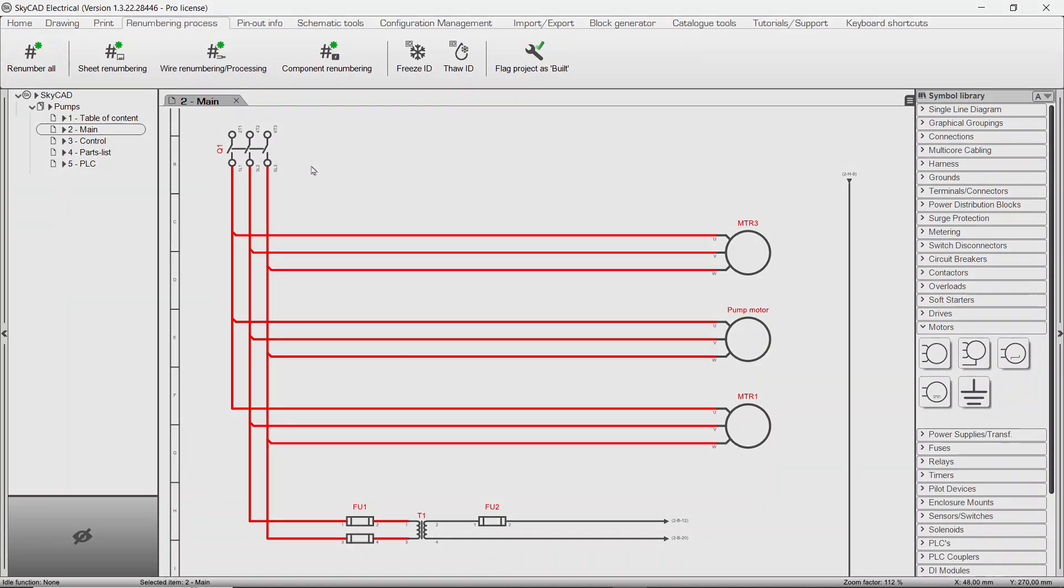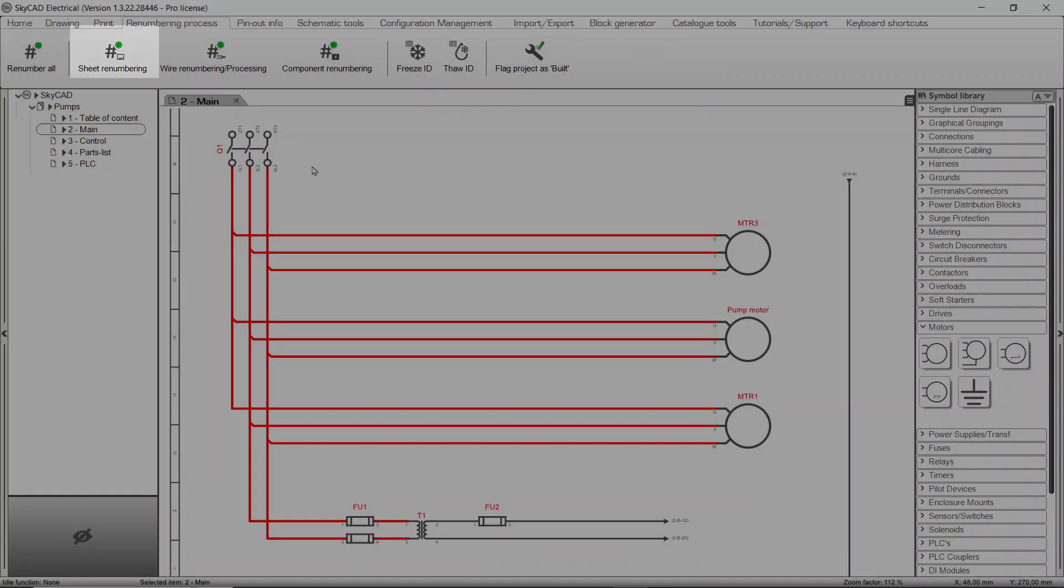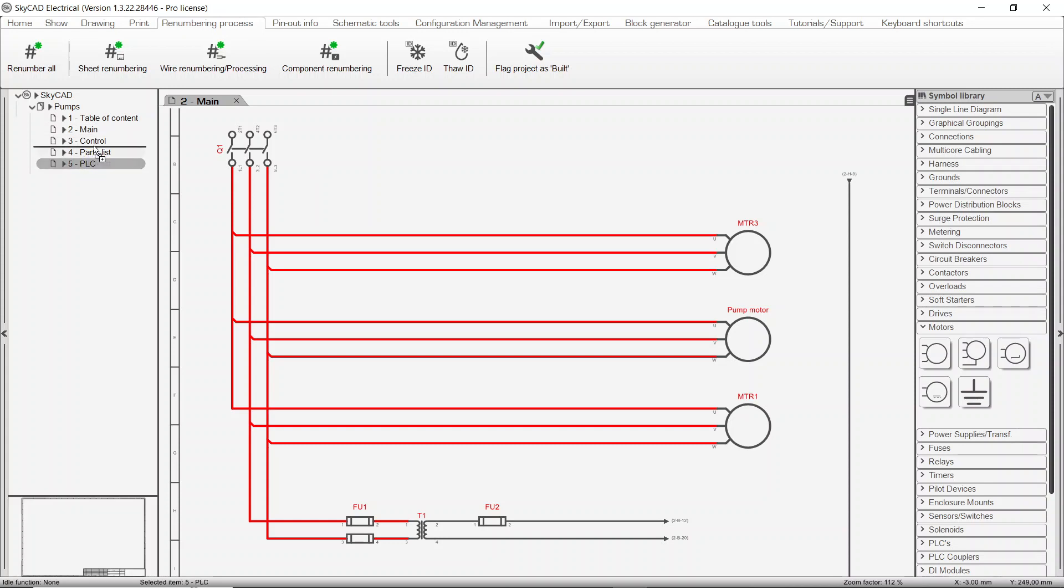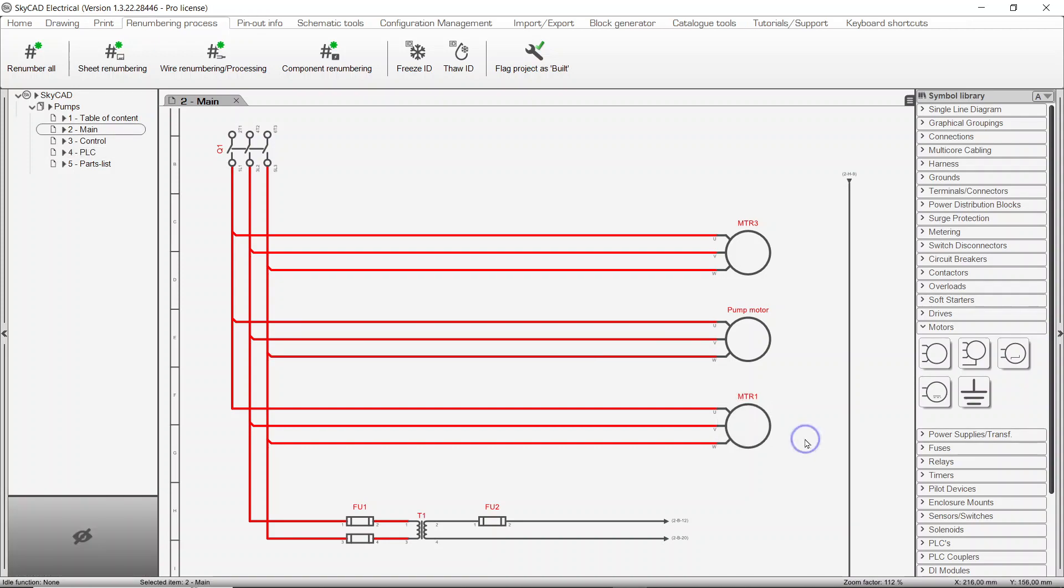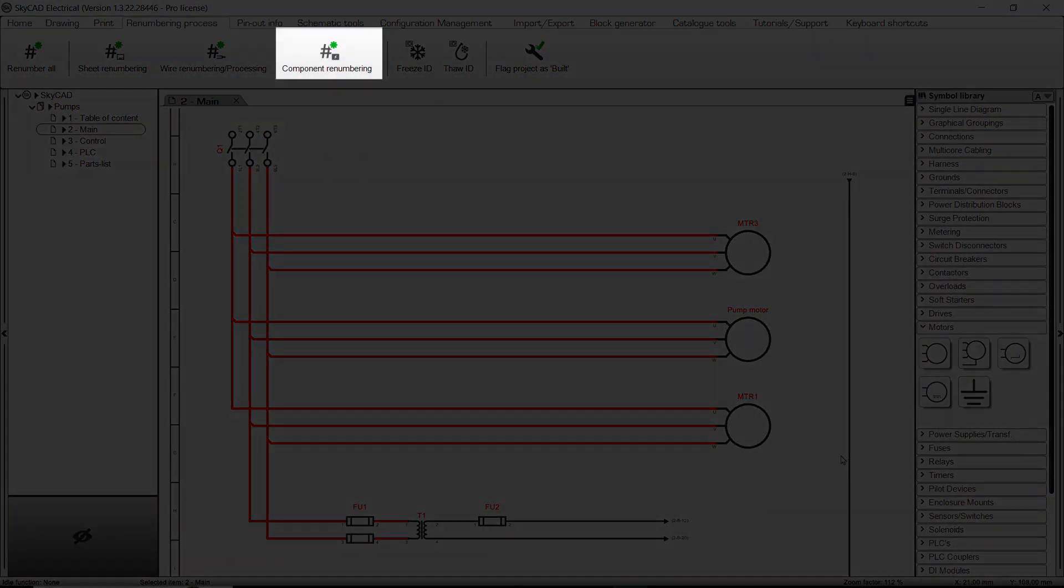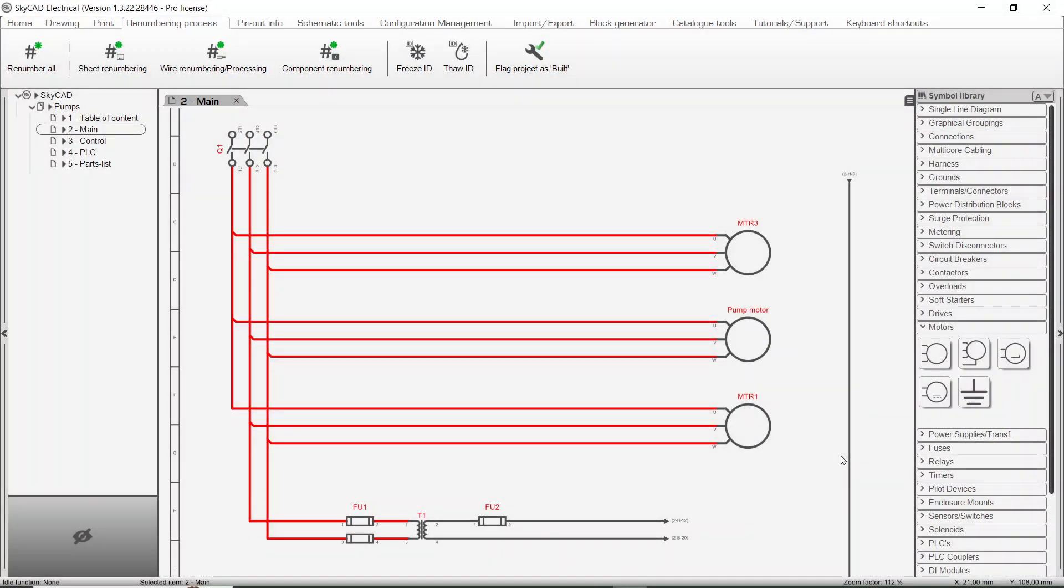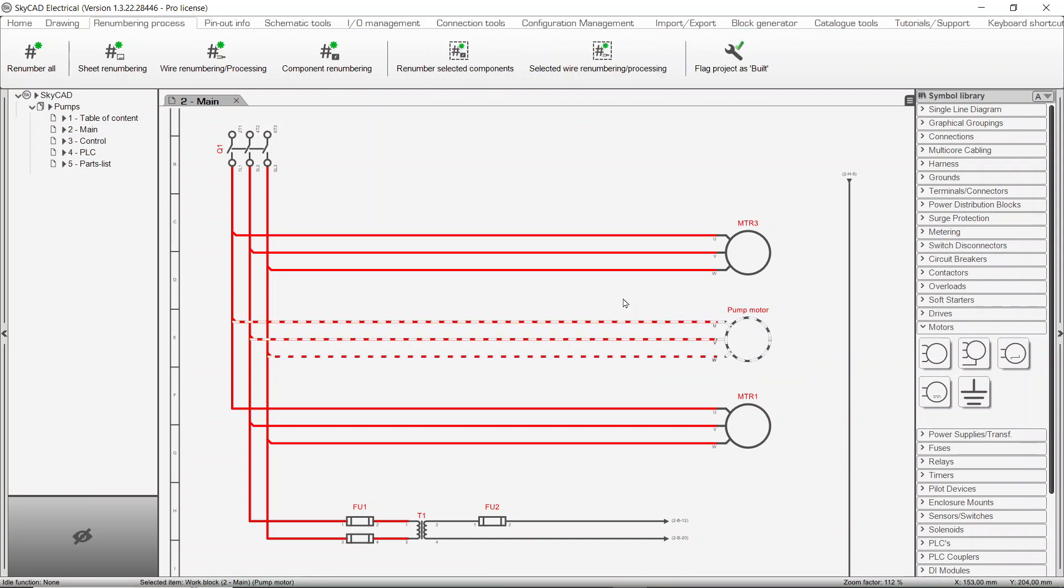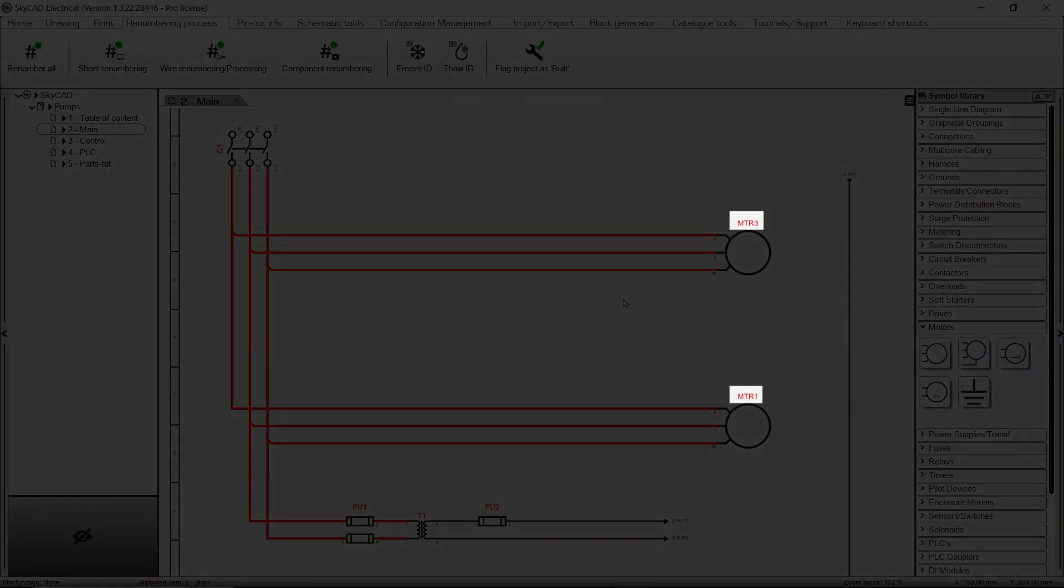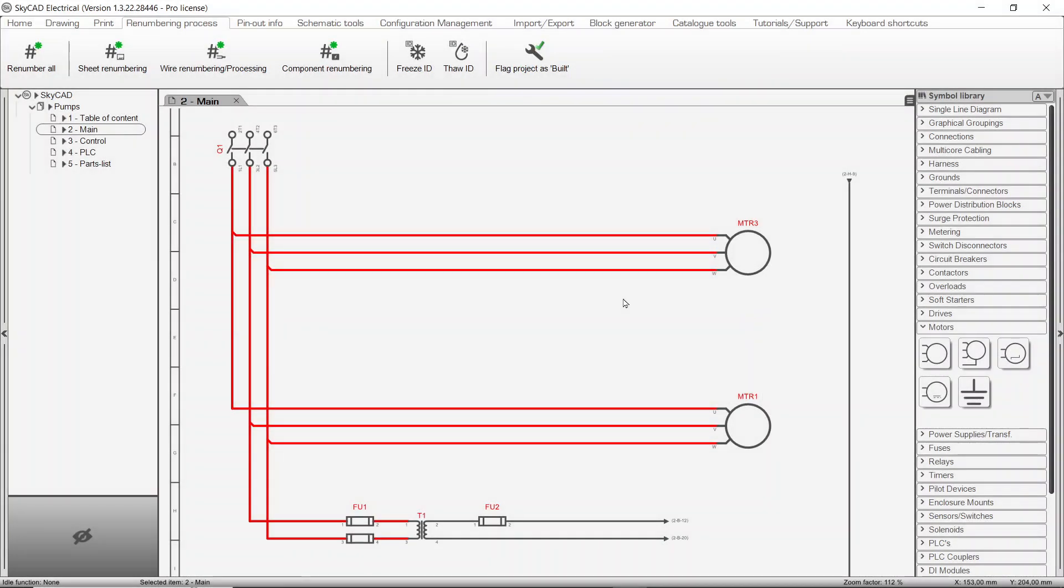Let's start with Sheet Renumbering. In case you have rearranged the sheets in your project, sheet renumbering renumbers them sequentially. In a similar fashion, component renumbering will renumber all components in the project sequentially. For example, if I delete this motor, the numbering of the motors isn't sequential anymore. Once we click component renumbering, all components are renumbered top to bottom, left to right.